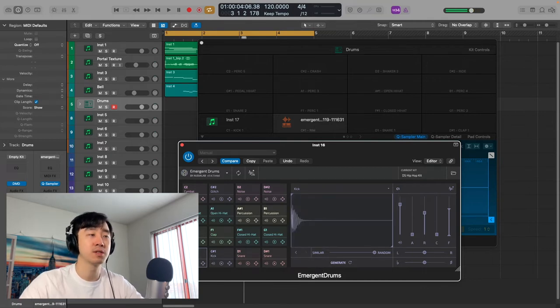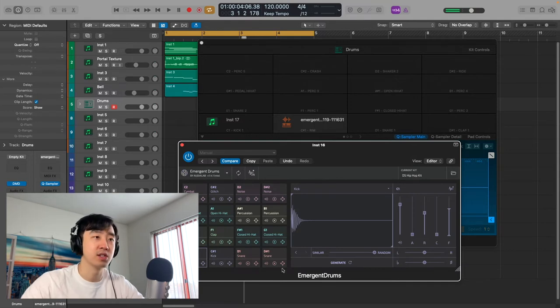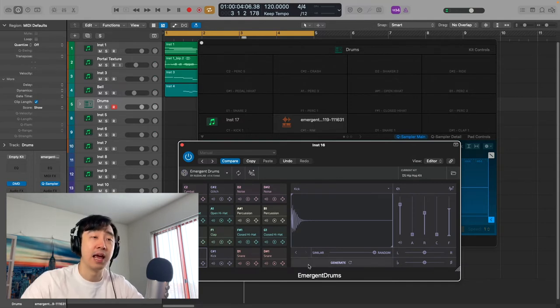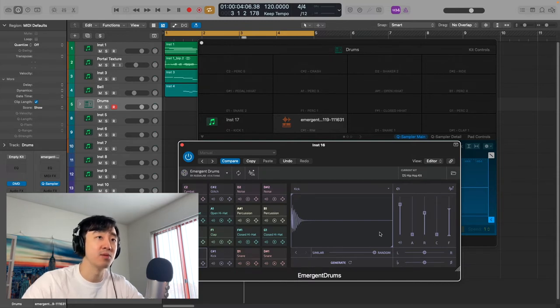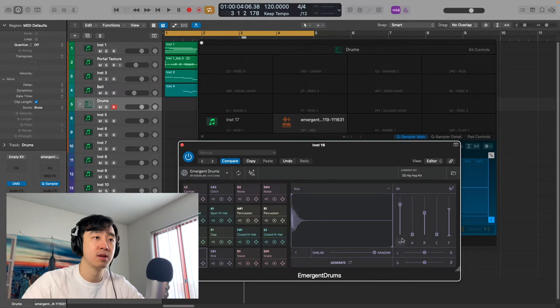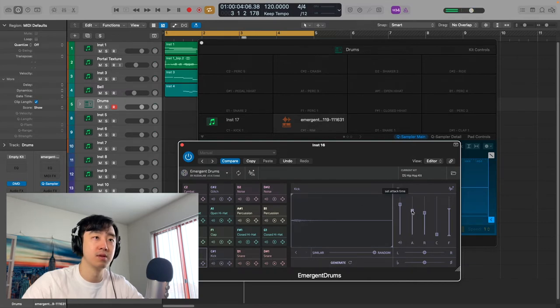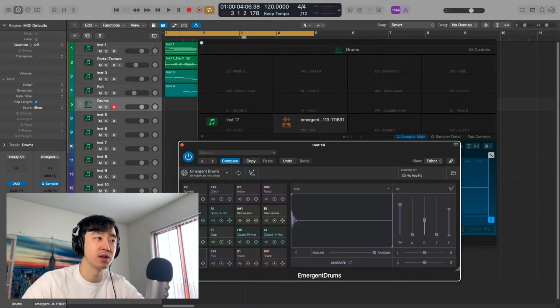And of course, you can just keep generating sounds as you want, and you can adjust them here as well. You know, attack, release, stuff like that, and they can really change the sound. Just get rid of it, make it shorter.